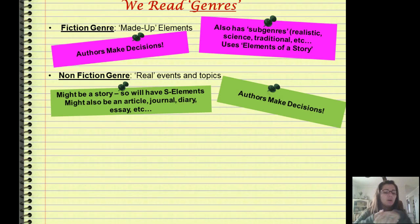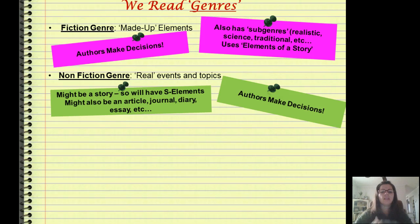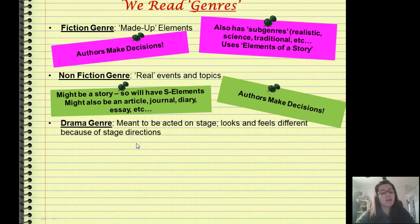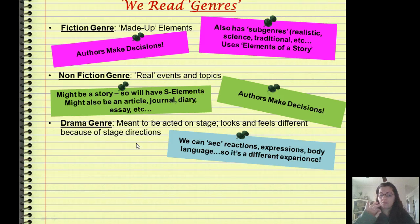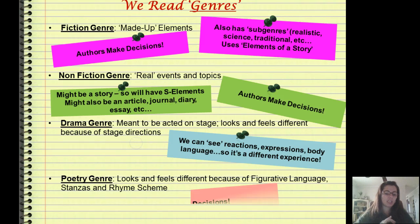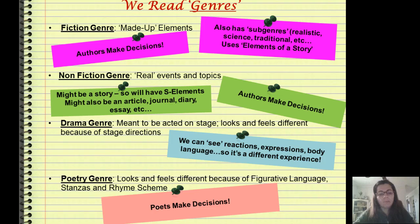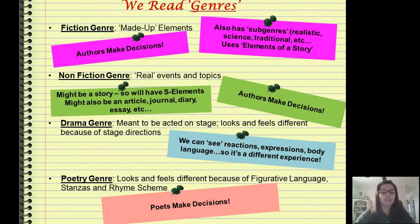Non-fiction might also look totally different from a story, and again authors make decisions about non-fiction. Later on we'll also look at the drama genre, which we've talked about very briefly, and our poetry genre. Both of those — all three of those genres — will be covered later in this quarter, and some even in second marking period.